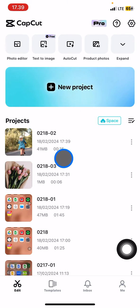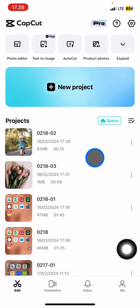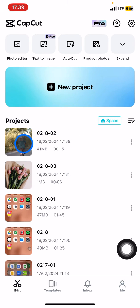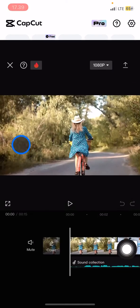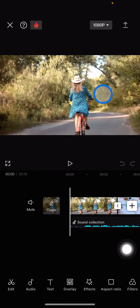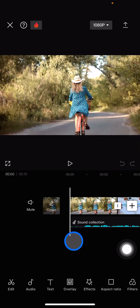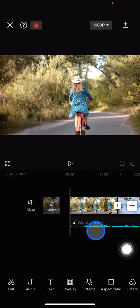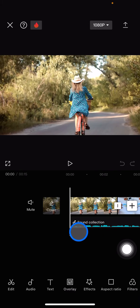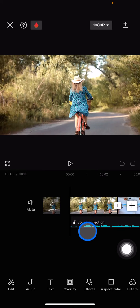First, you need to open CapCut and create a new project. I already have this video prepared with audio on it, but this audio is not music - I'm using my own audio for this demonstration.